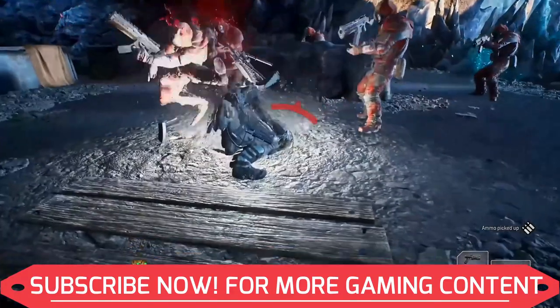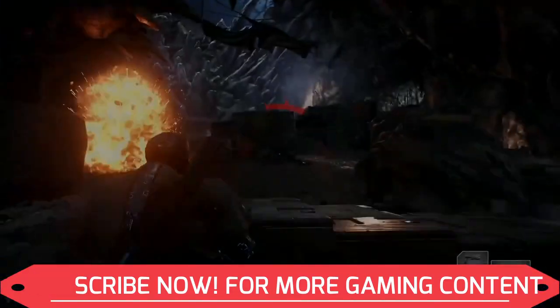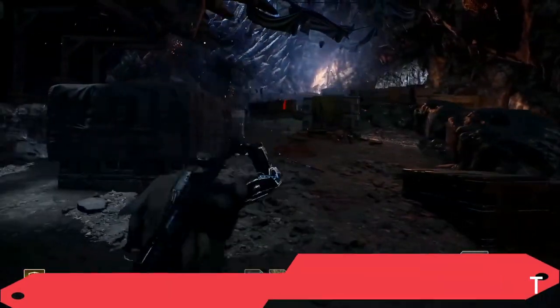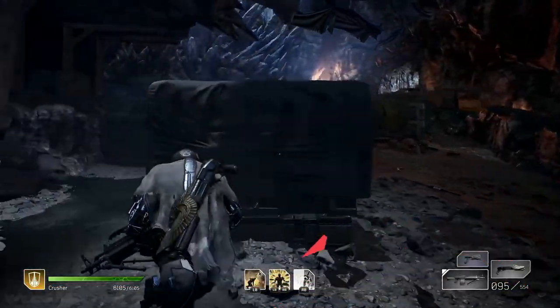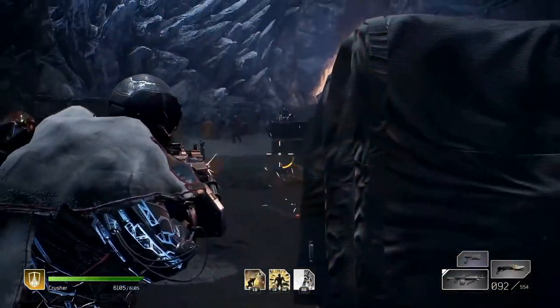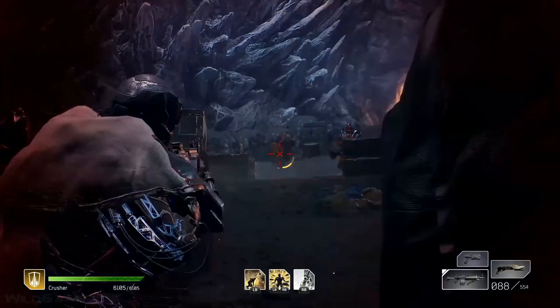Lastly, if you haven't subscribed to my channel yet, then you can subscribe now for regular gaming content related to this game and many other games. And now without any further ado, let's get started.